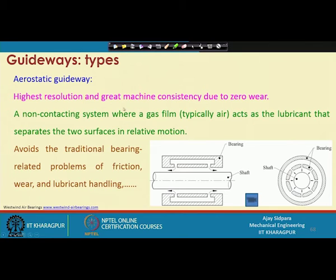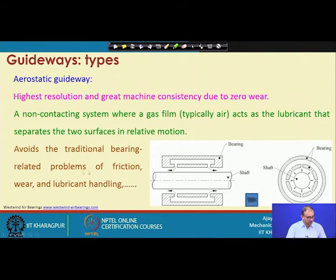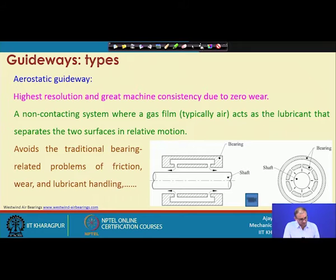This was the last slide we saw in the last class. The key advantage for aerostatic guideways is that they avoid the traditional bearing-related problems of friction, wear, and lubrication handling. If you recall the hydrostatic case, you might have noticed it was a closed loop system.